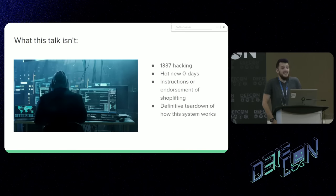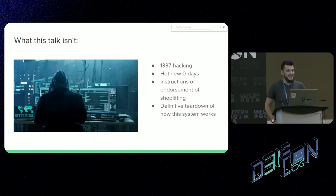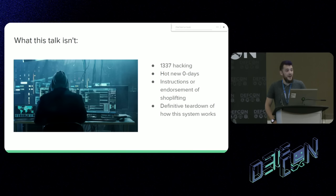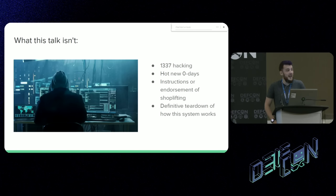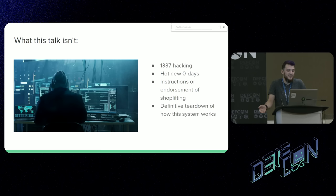What this talk isn't: this isn't leak hacking. I'm not dropping some hot new zero days. This isn't an endorsement or instructions on how to shoplift, any more than the lockpicking village is an endorsement of burglary. We're hackers. We talk a lot about security systems and how to defeat and bypass them, and a lot of times that's a purely academic and intellectual exercise. And this is what this was for me. At the end of this, I'm going to show you how to defeat the security system — use that power responsibly.